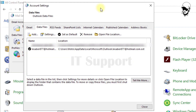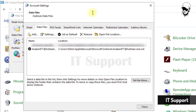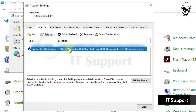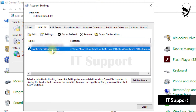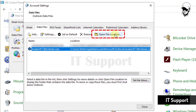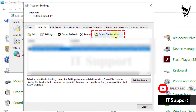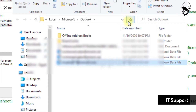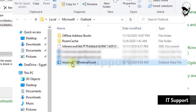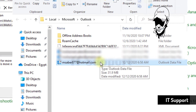The Account Settings dialog should list .pst or .ost files for all your email accounts in Outlook. Choose the .ost file you want to protect and then click on the Open File Location button. File Explorer will open the folder that contains the specified Outlook .ost file.